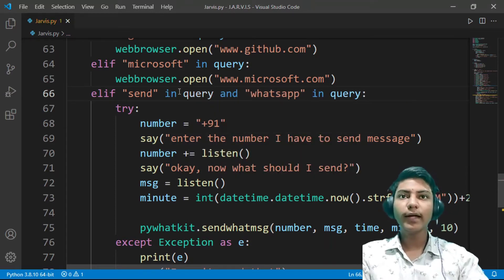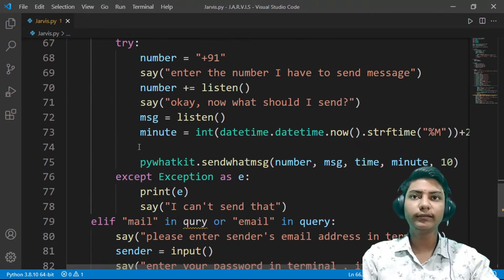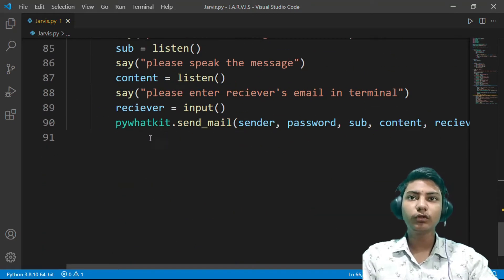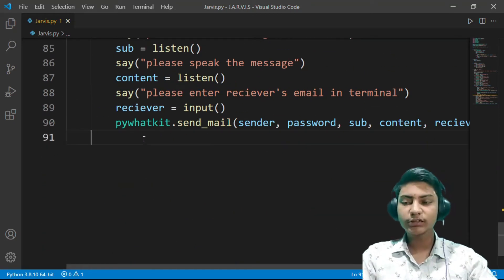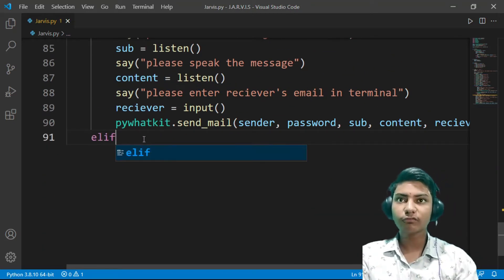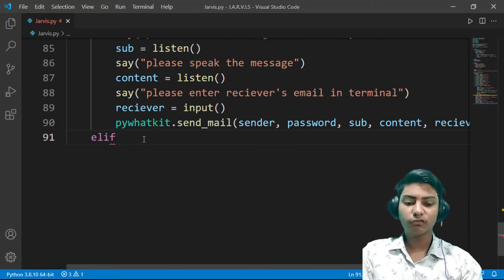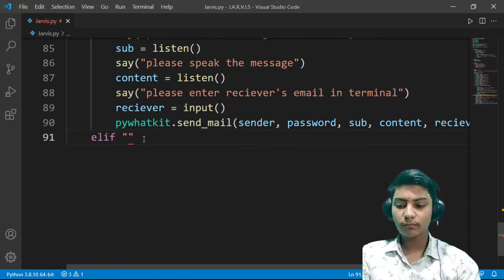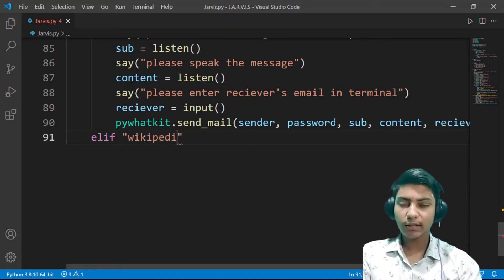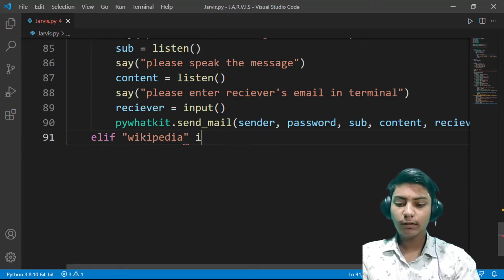Now come to last and then type elif wikipedia in query then.